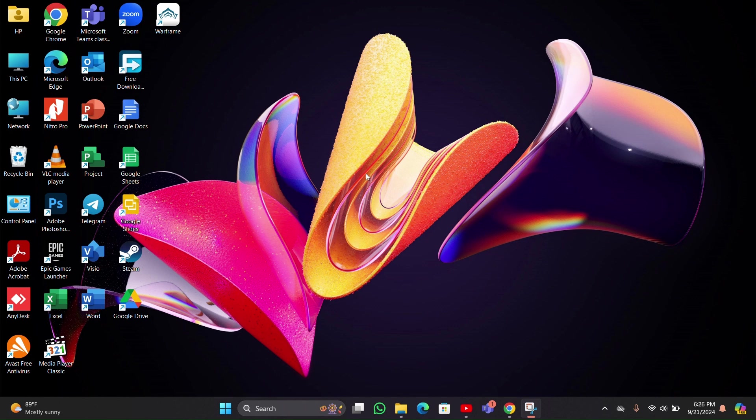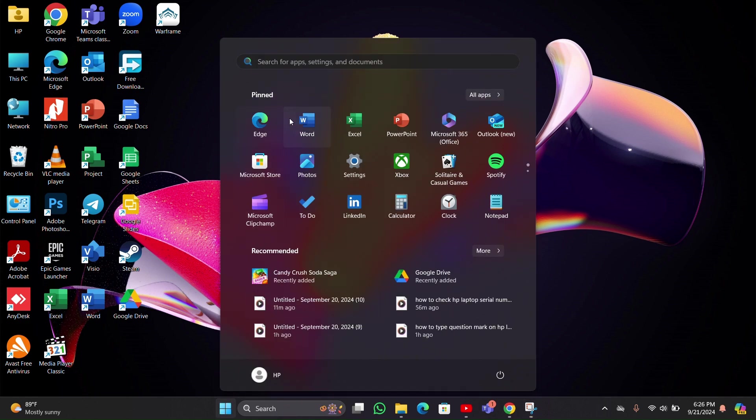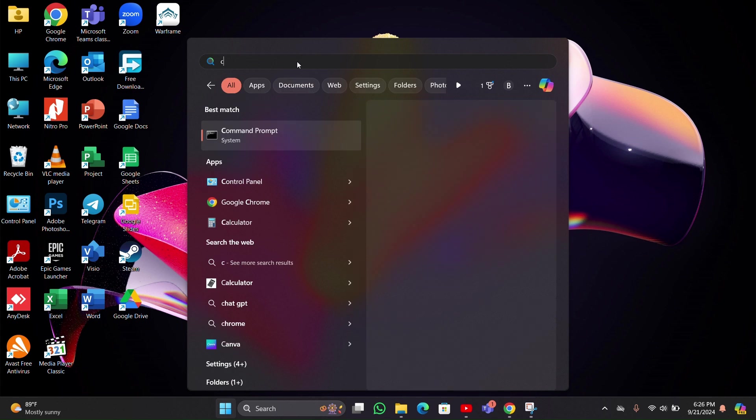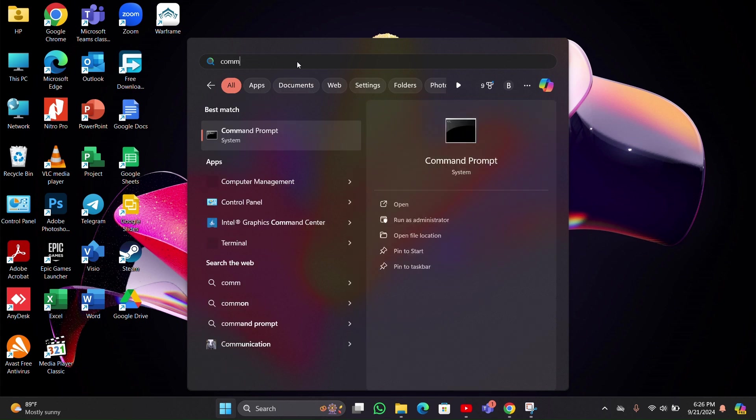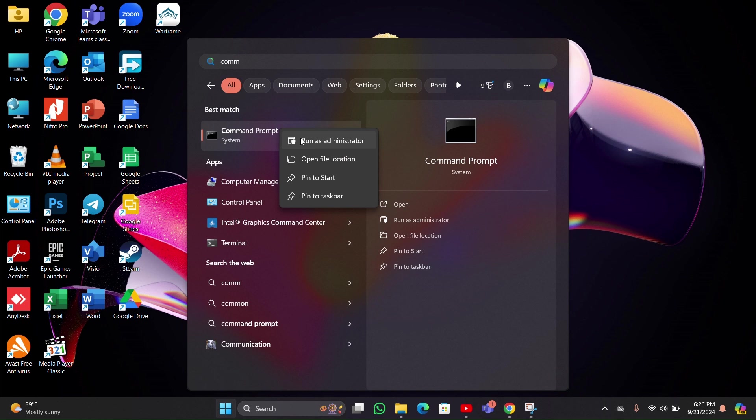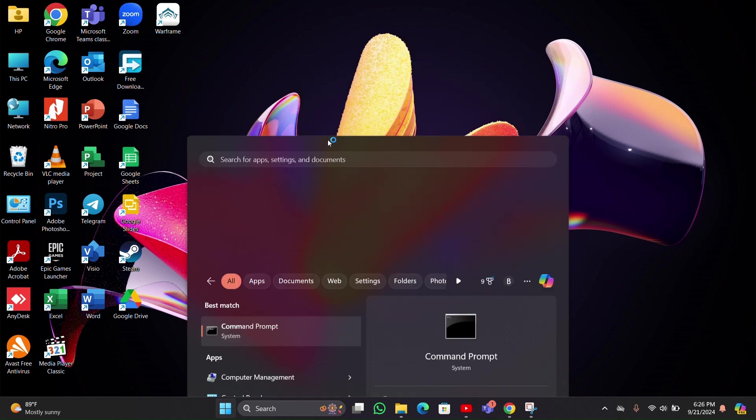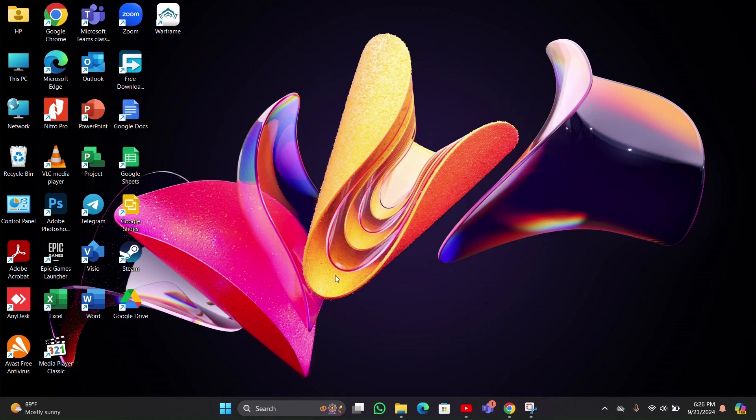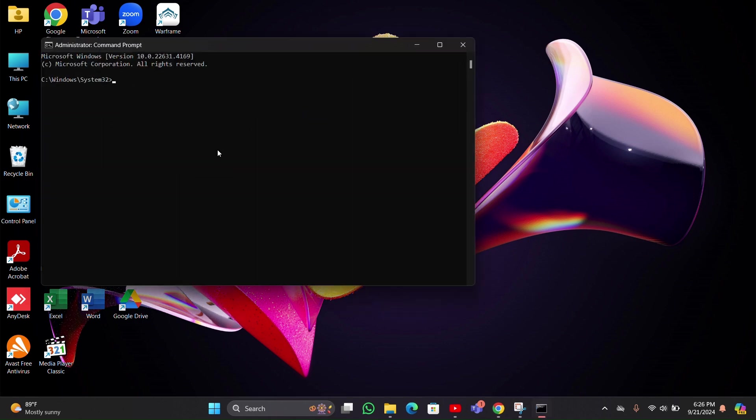First, click on the Start menu, then type and search for Command Prompt. Right-click it and select 'Run as administrator'. Then you have to select Yes.